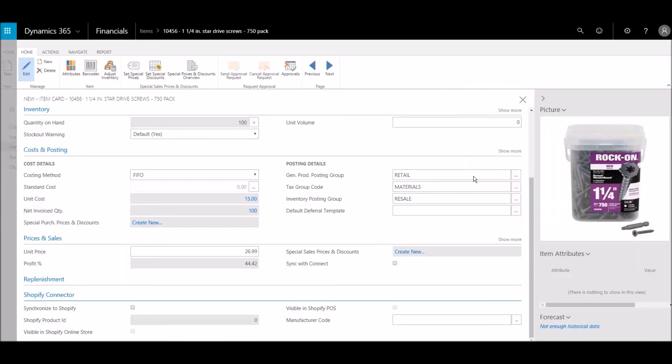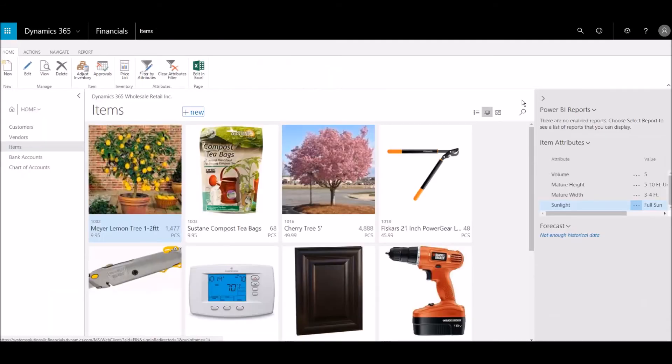Now, we'll connect this item to our online store. Then, we'll synchronize it to Shopify.